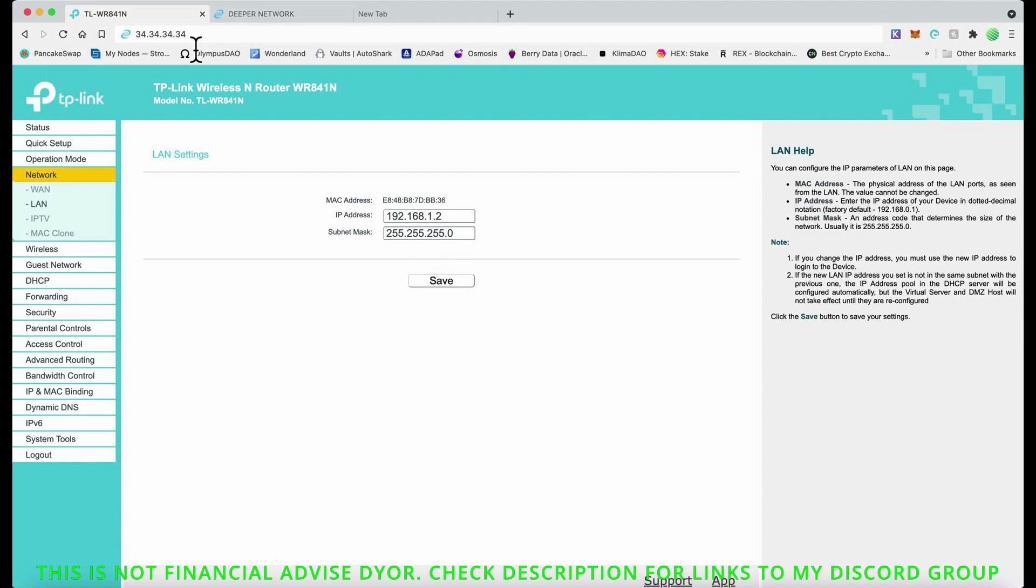Once you save it, you won't be able to access it because I think with these TP-Links you log in via 192.168.0.1. That's when you get it out of the box, that's how you log in first. But then once you've logged in with that, you log in with admin and admin.